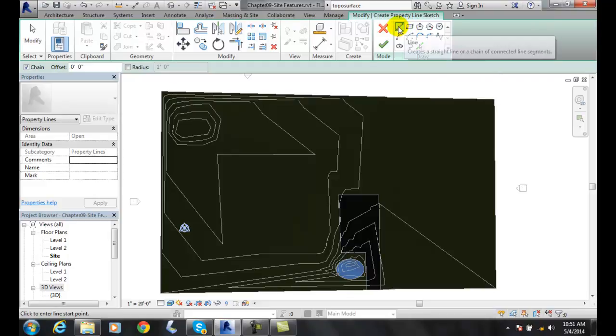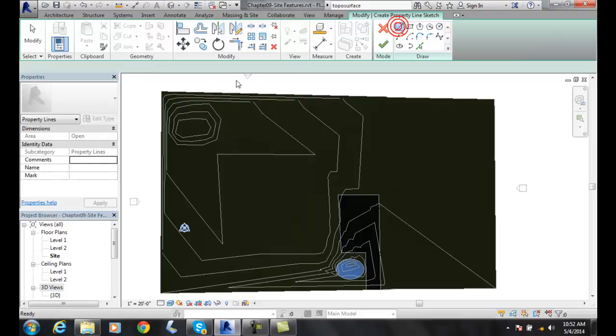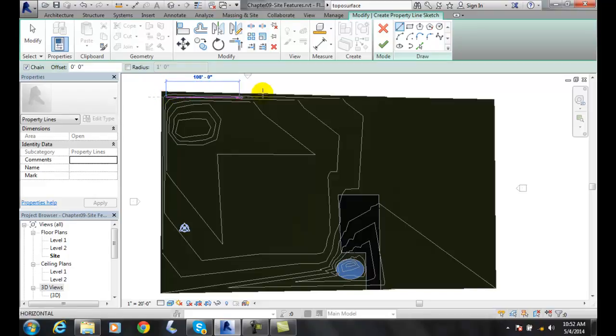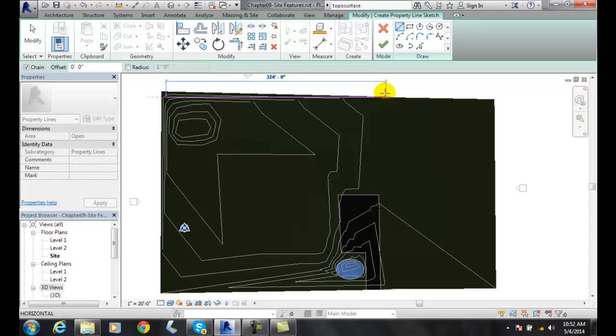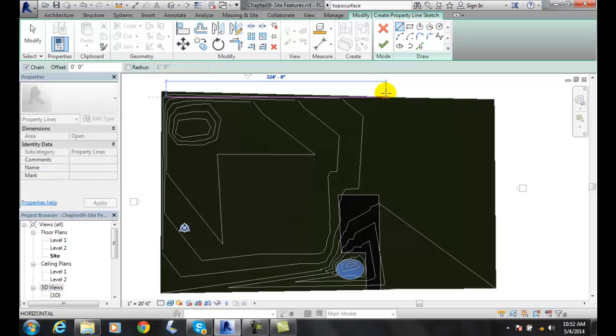I'm going to start with a line and I'm going to pick basically a line here. I'm going to create a chain up above and I'm going to go straight across. I'm going to go 325 feet. Let's go 320 feet.